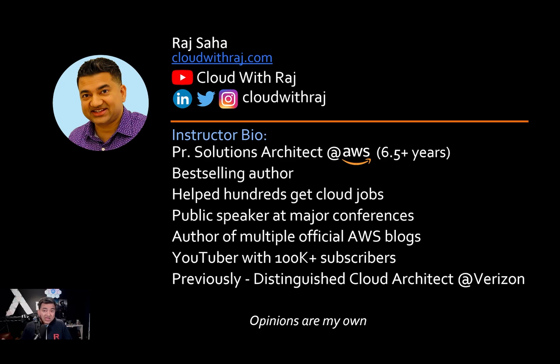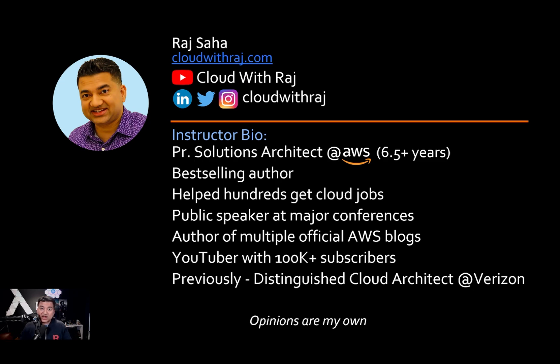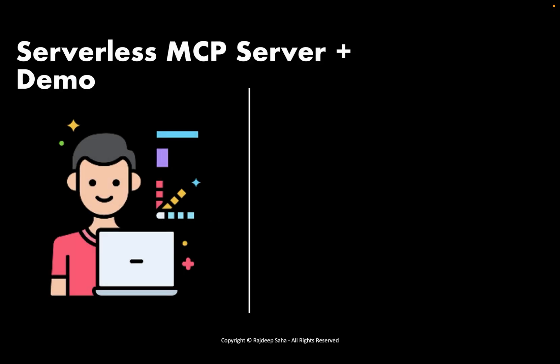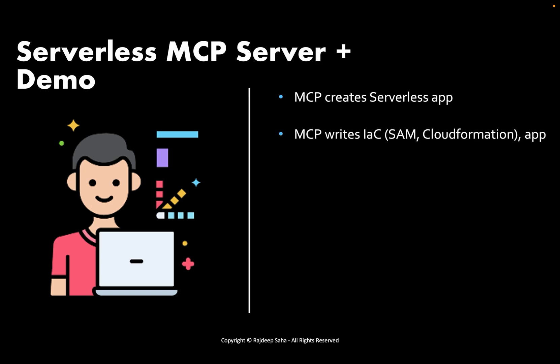In today's video we're going to go over what is it, why is this one a game changer, and how can you use it to get job interviews and demand more money.